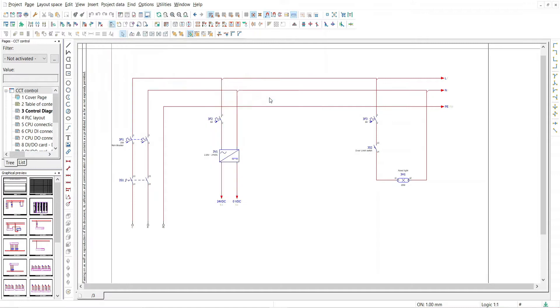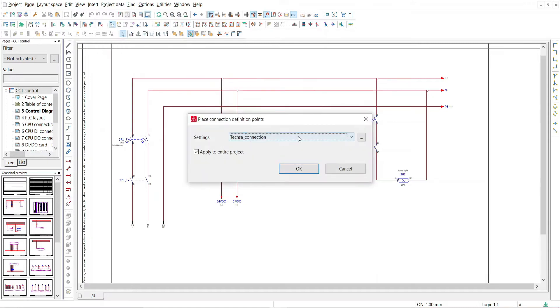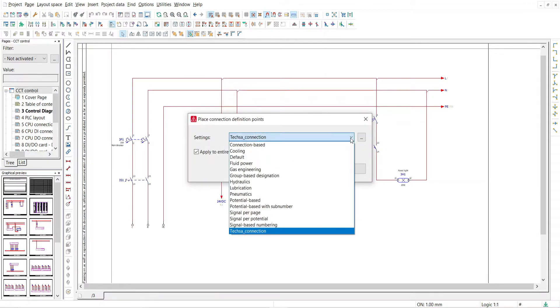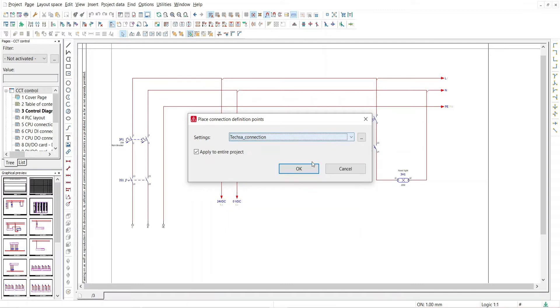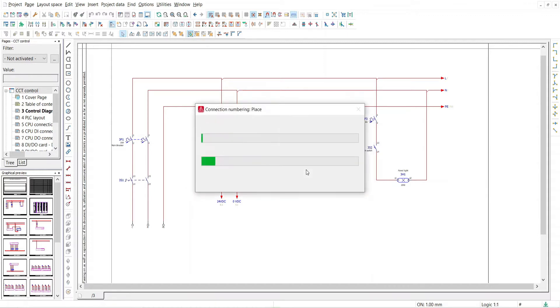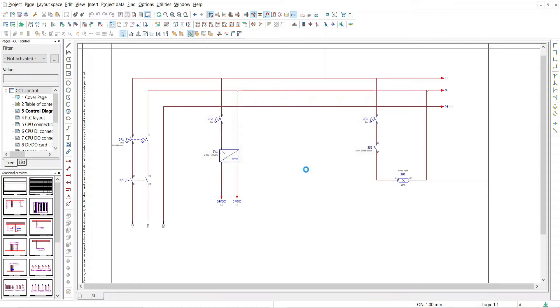After clicking on place, a pop-up menu comes where you have to select the desired schemes for connection numbering. Here I select Tesha connection, which I designed as per my requirements. After selecting the scheme, click on OK.